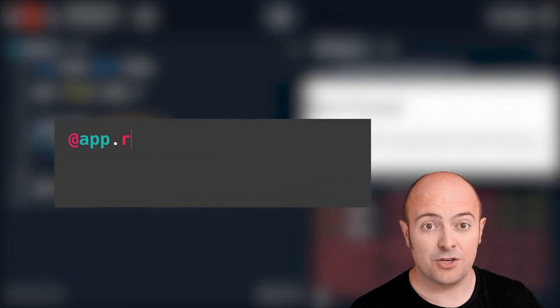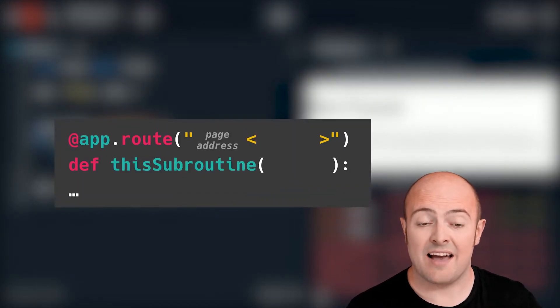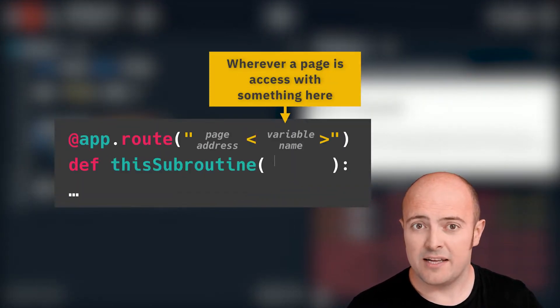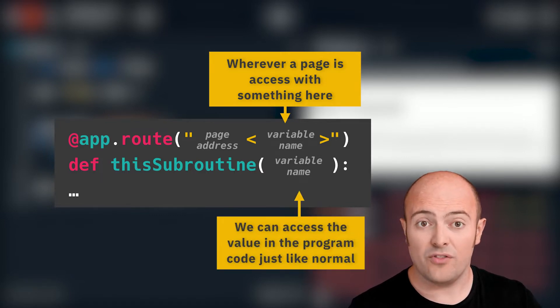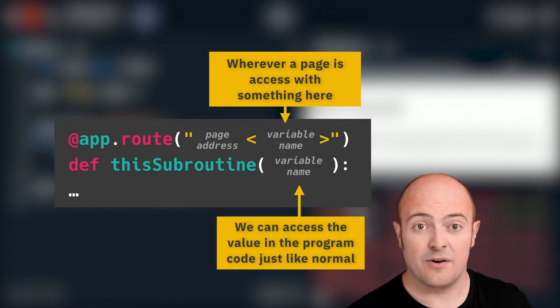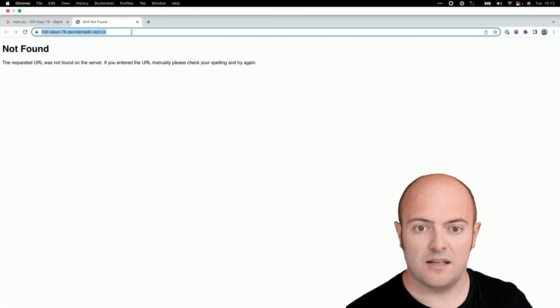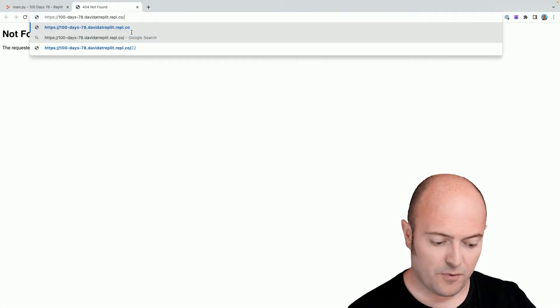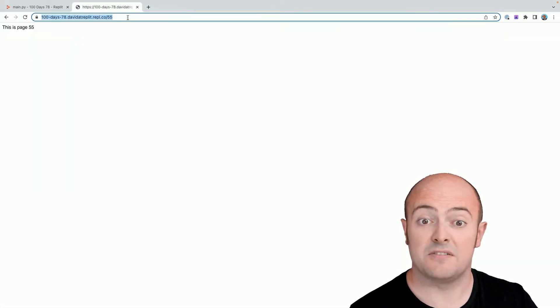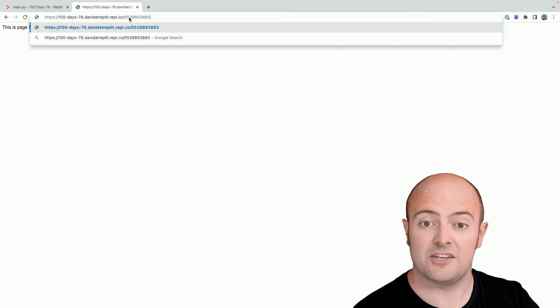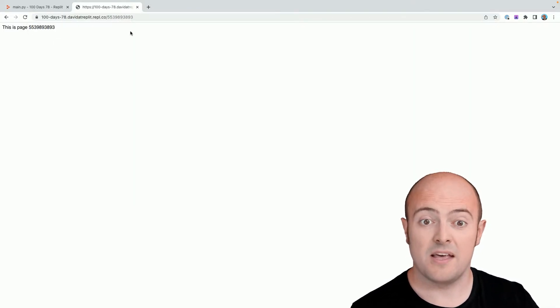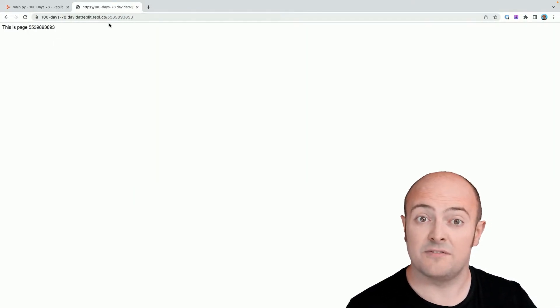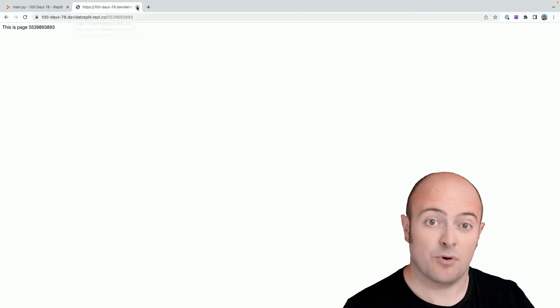I can then use that in my definition and call it as I have in line 8 with an f string to place it in there. What this entire program does honestly though is just allow you to do this. If I go forward slash 55 it'll say this page is 55. If I do forward slash it'll tell me that's the page number. It's picking up anything past the forward slash and bringing it into the program.